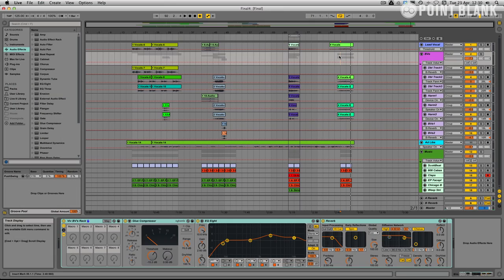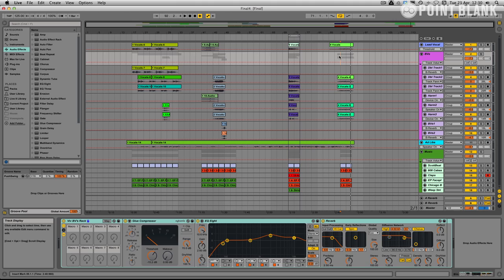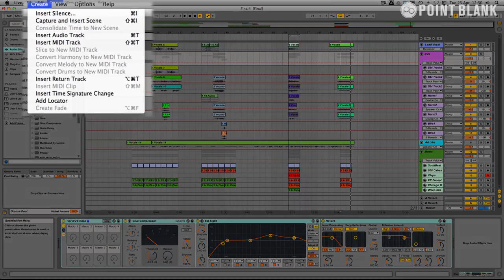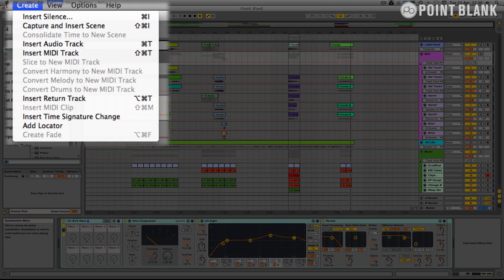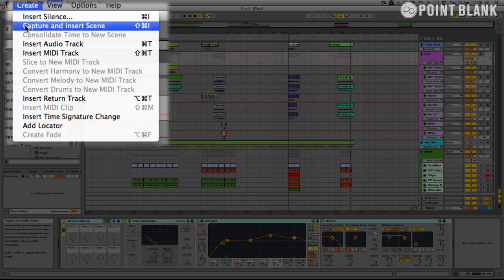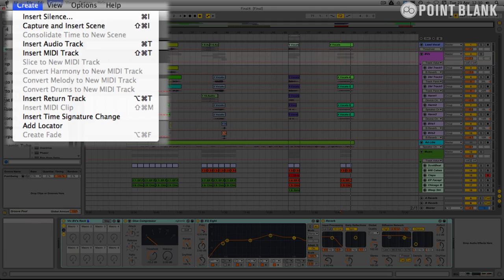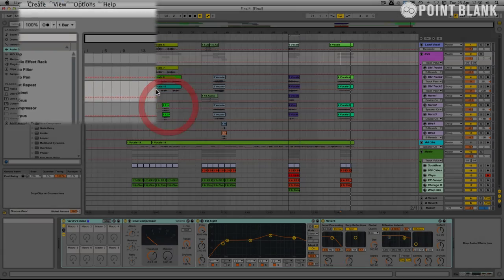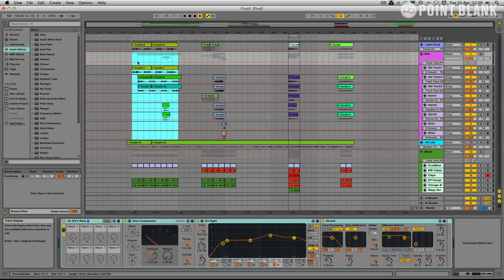It's great that we recorded into the arrange page but it'd be brilliant if we could then put it back into session view and then we can actually jam the arrangement down. It's a fantastic new feature, I really love this in Live 9 and this is the consolidate time to new scene. It's very easy to use.